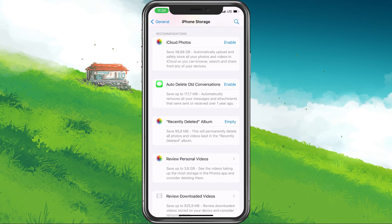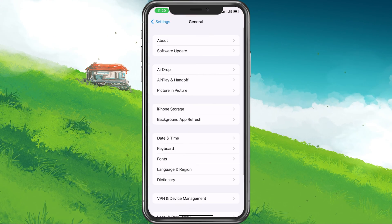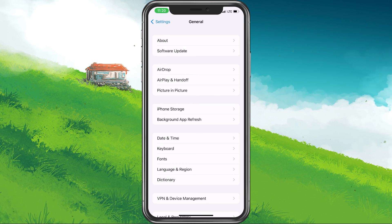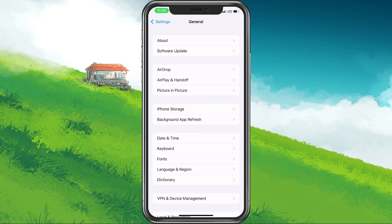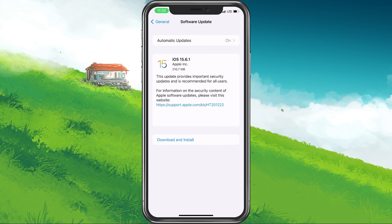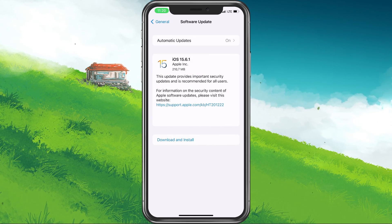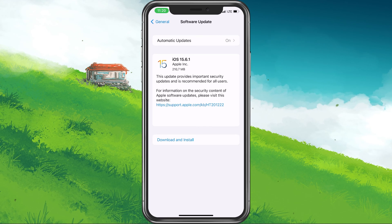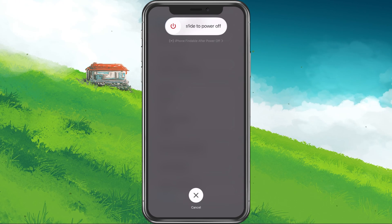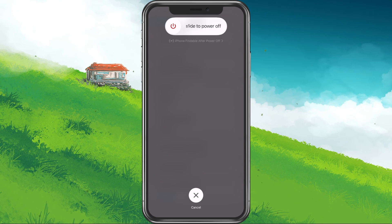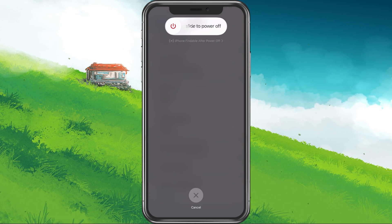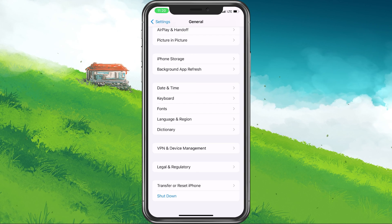Lastly, in your iPhone settings, navigate to the General section. Here, tap on Software Update. Make sure to download any updates that might be available to you before restarting your device. Restarting your iPhone can, in a lot of cases, fix the screen recording problem you are having.